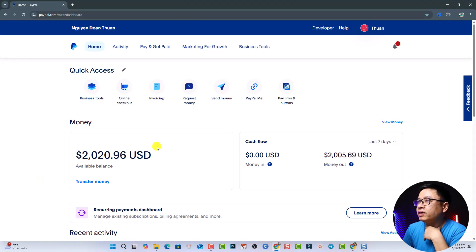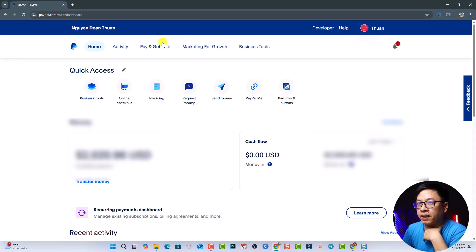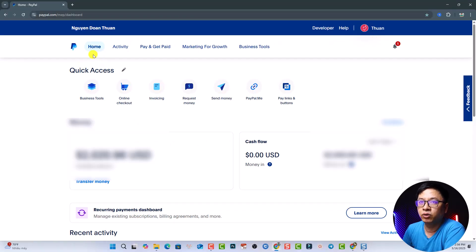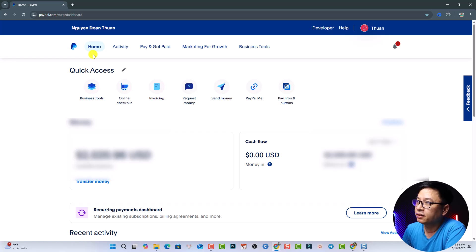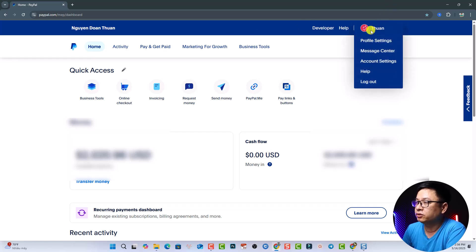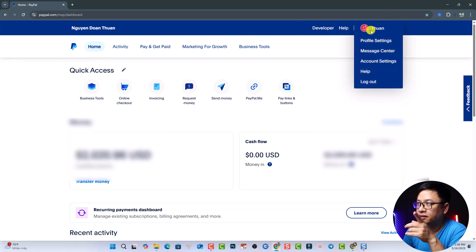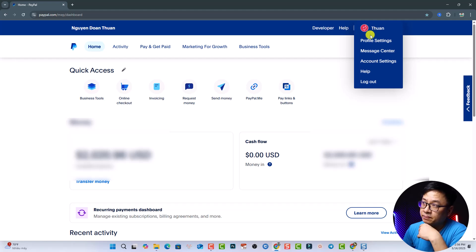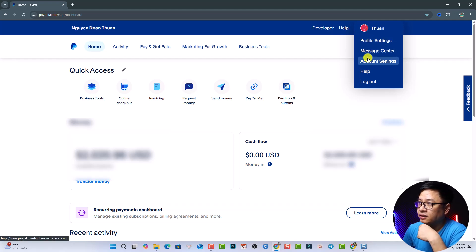First things first, you have to log into your PayPal account and go to the homepage of PayPal. Next step, you want to click your account settings here at the right corner and then go to account settings.